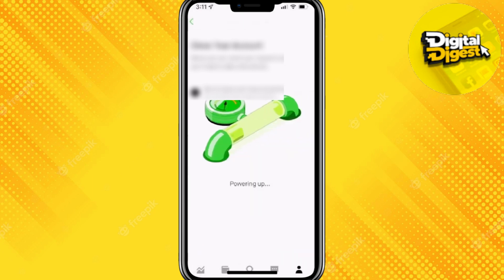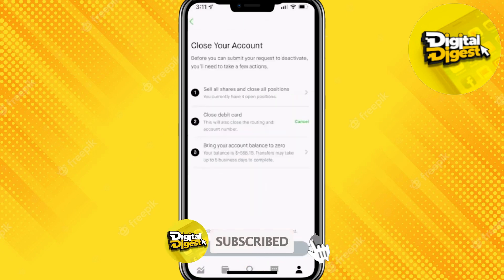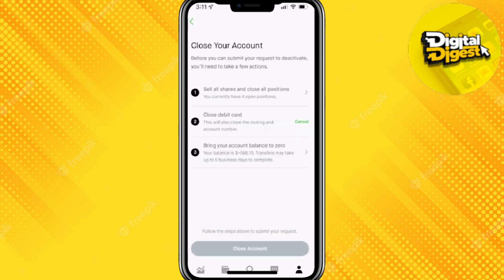When you scroll down, you will see an option for Deactivate Your Account. Click on that option, and here you have to give a reason for why you are closing your account. You can simply fill out the reason over here.